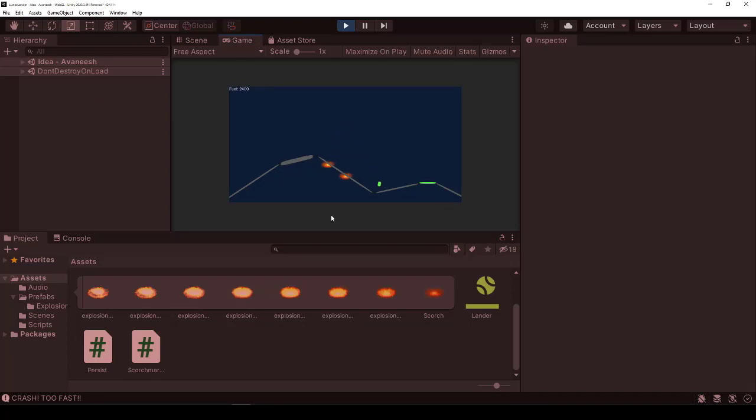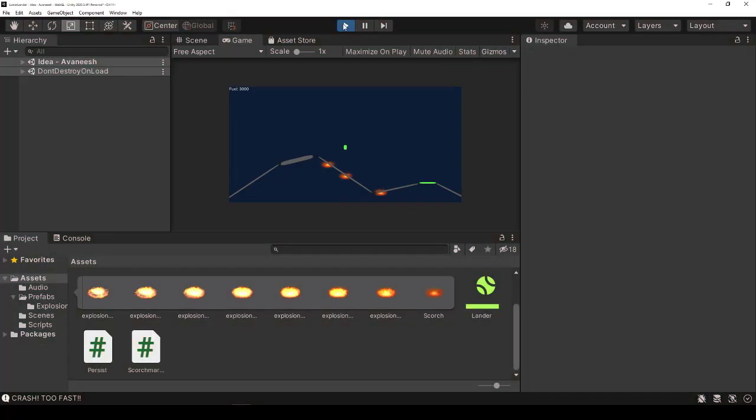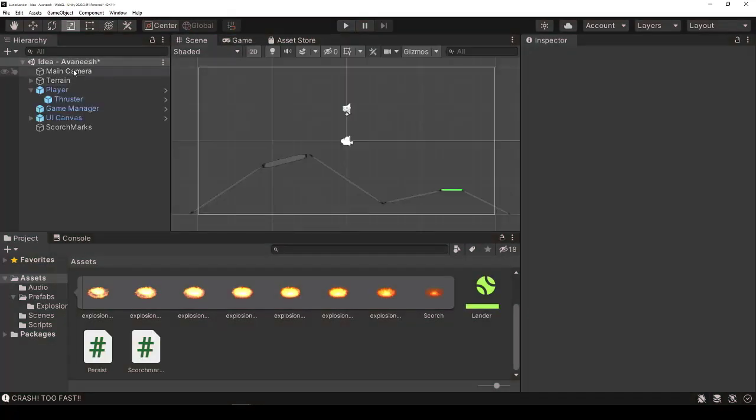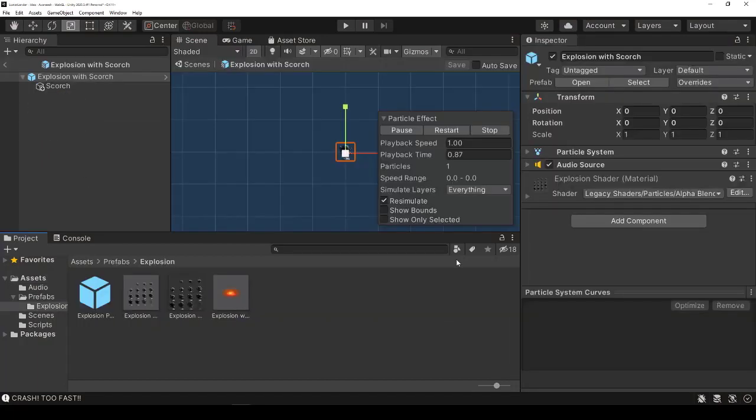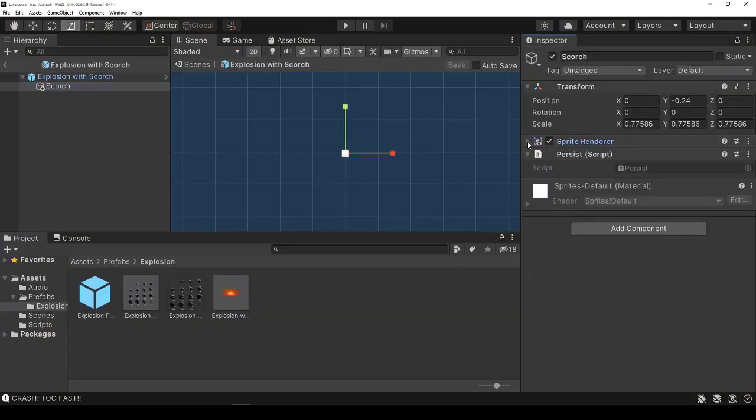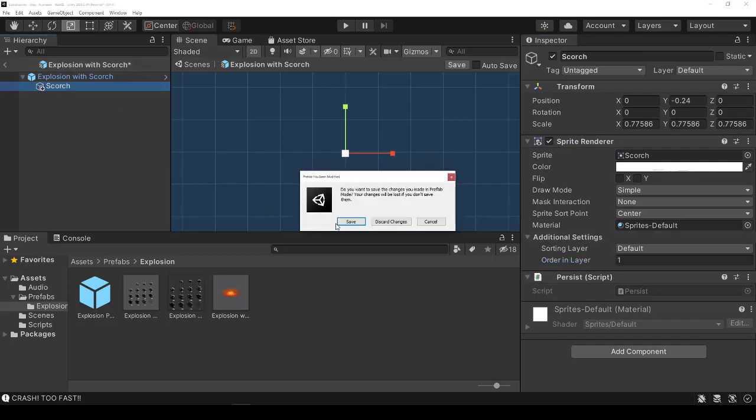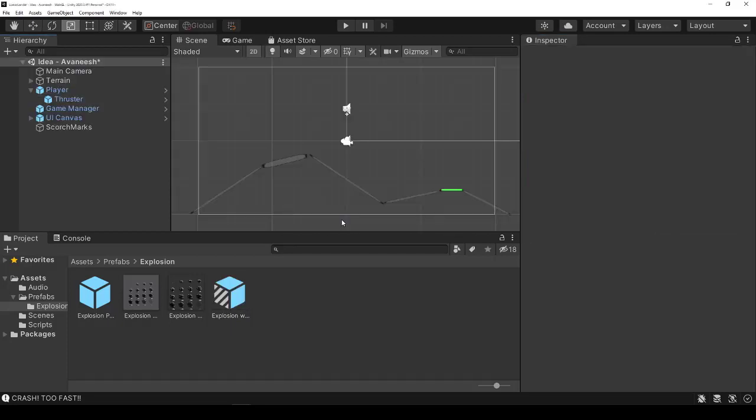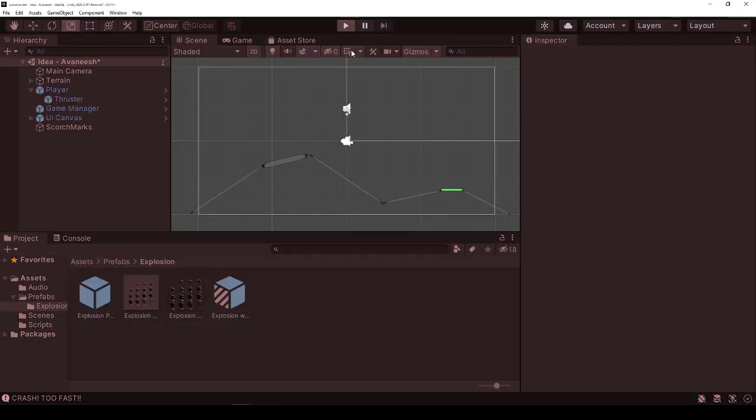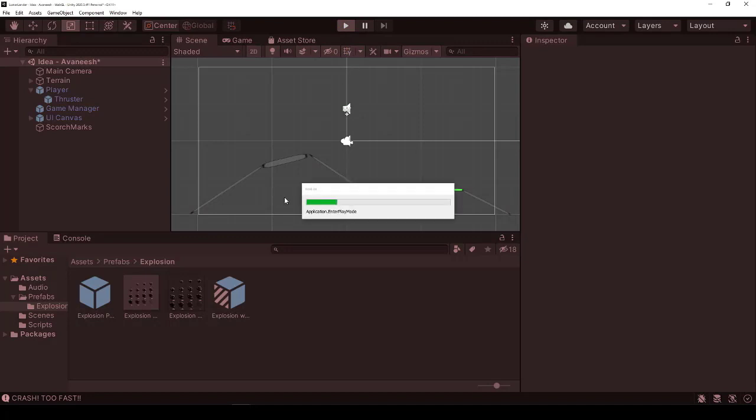But they're kind of hiding behind the terrain. I don't like that. So let's go ahead and change that by adjusting the prefab of sprite render order in layer one. We set it higher. It's just like Z index for HTML. The idea is we want it to appear above. And there we have it.